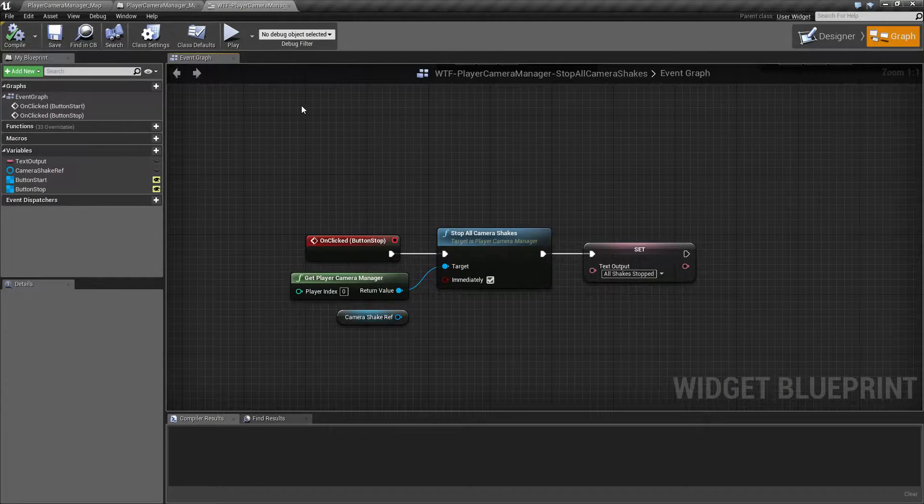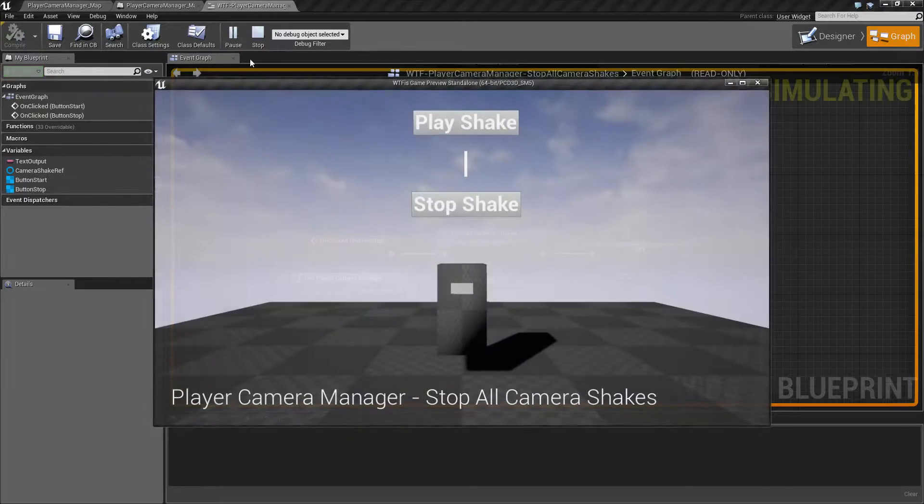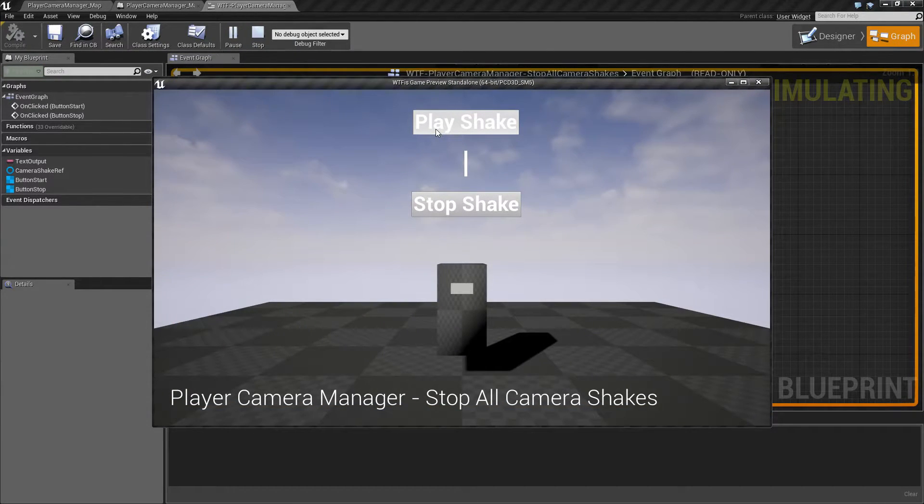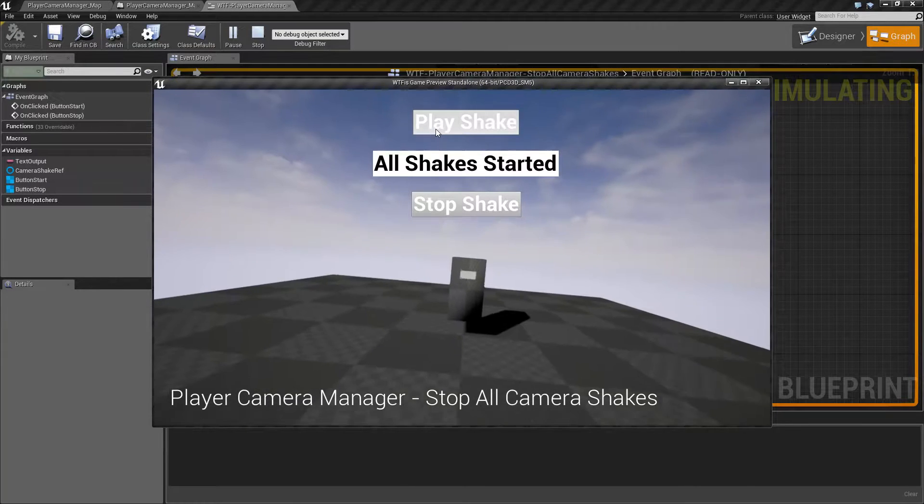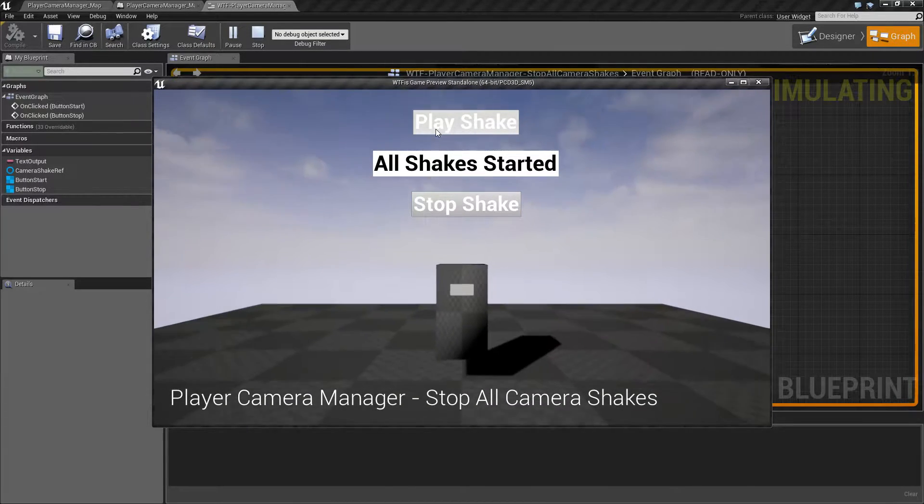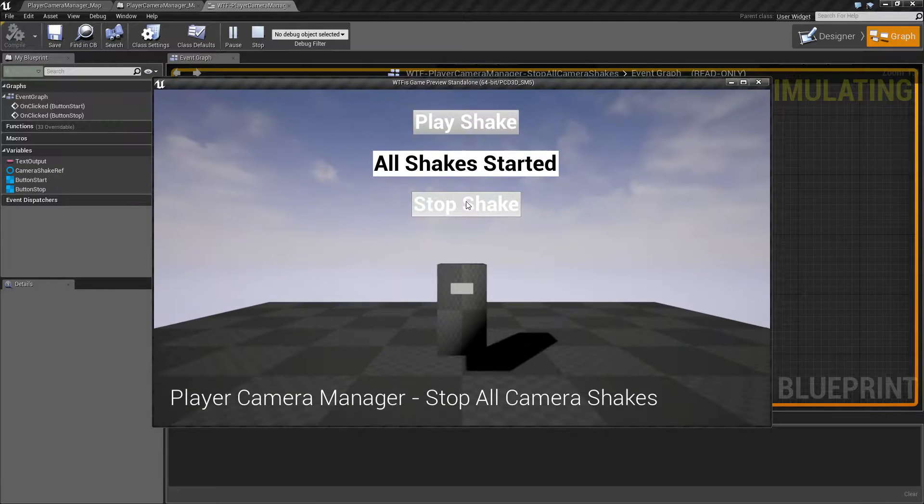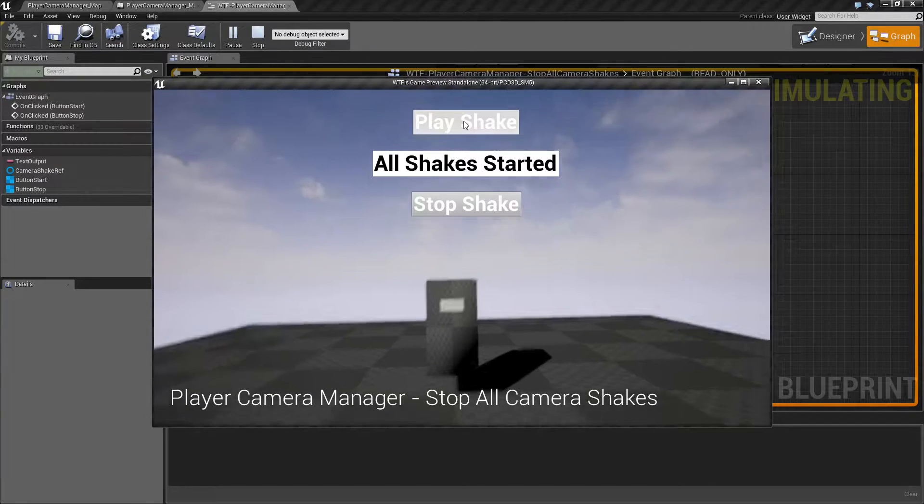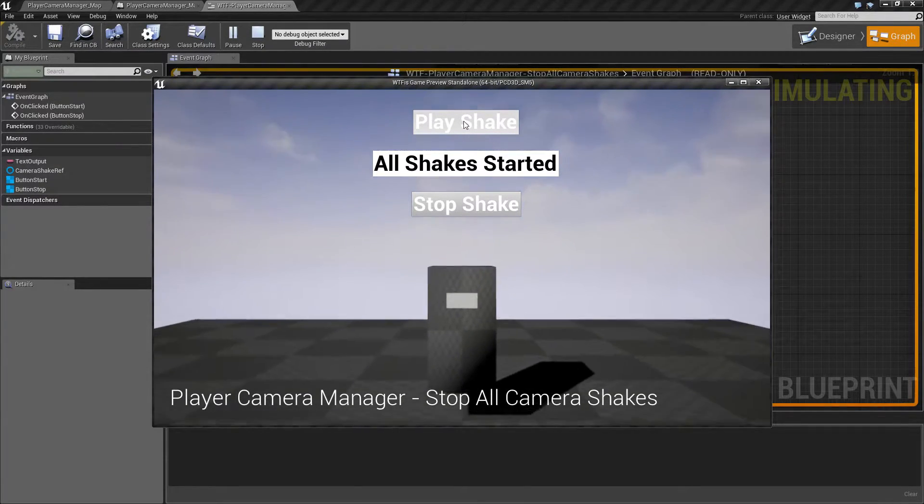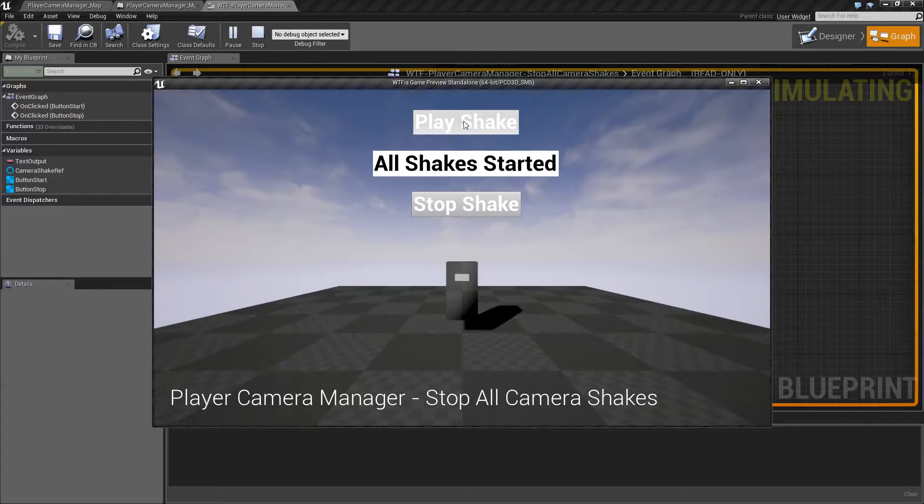I'm going to go ahead and run our quick little example here. During my example when I hit play, I'm actually playing two different camera shakes. One is going to shake the camera around violently like normal. The other is actually going to adjust the field of view, as you saw there, actually over more time than the actual shaking itself.